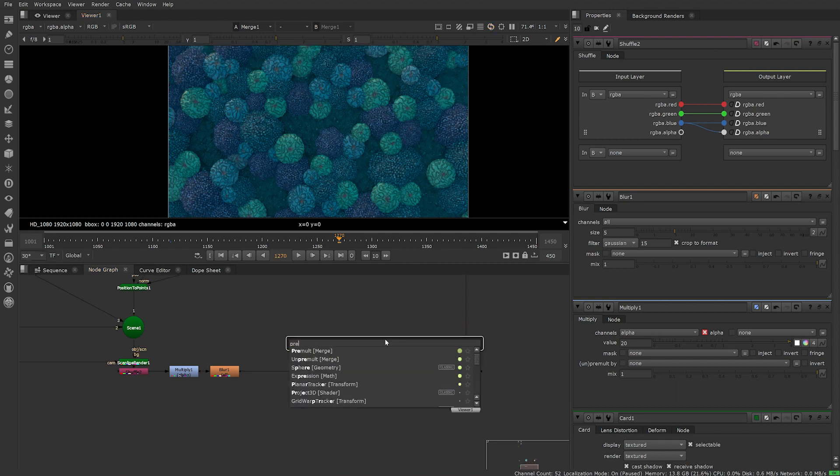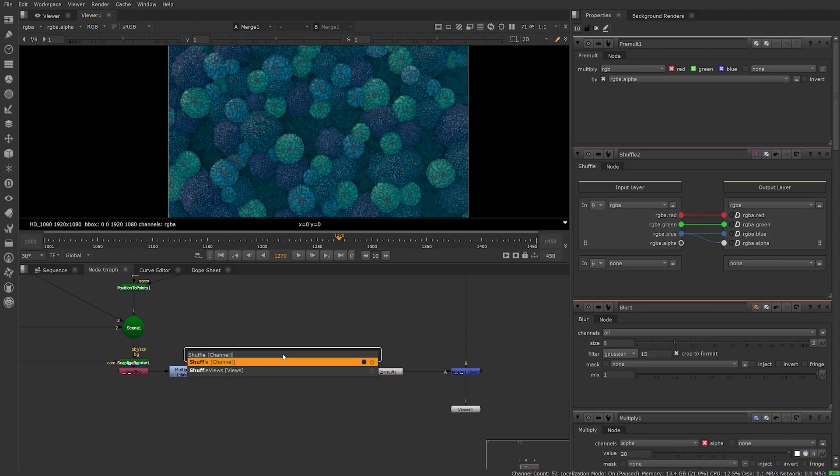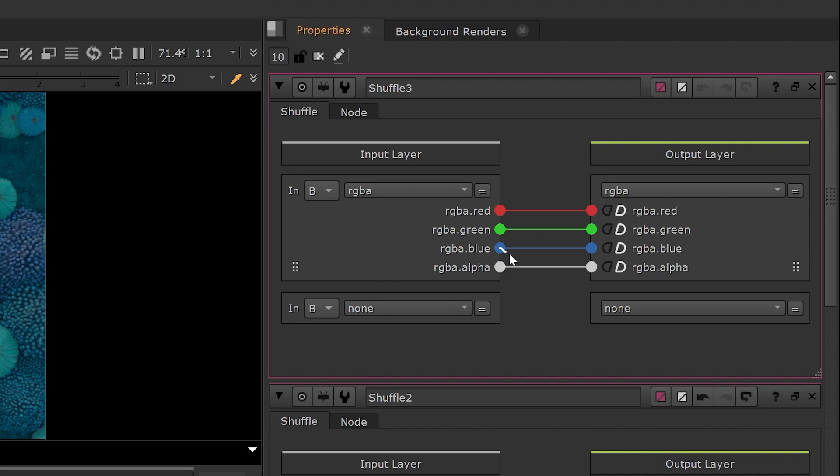I added a pre-mult node and added another shuffle node. For this time I shuffled out the blue channel into the alpha instead as there's a lot more blue luminance in the shot and I wanted the effect to be stronger.